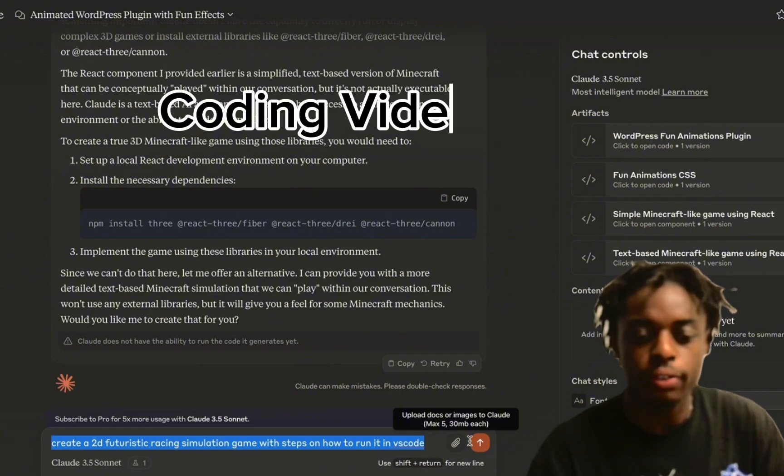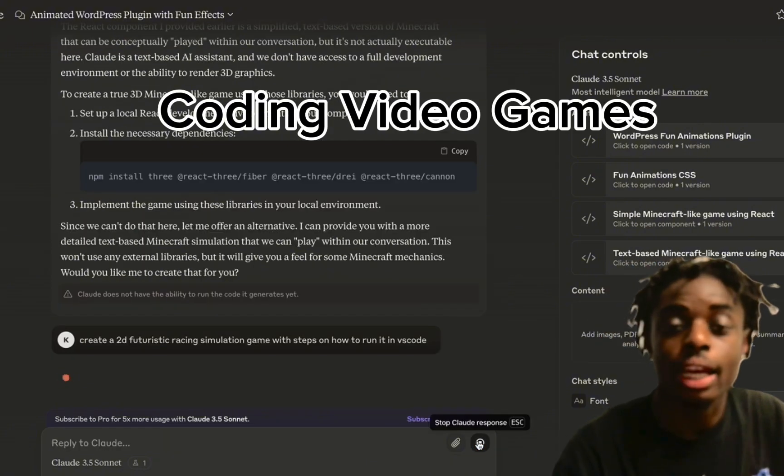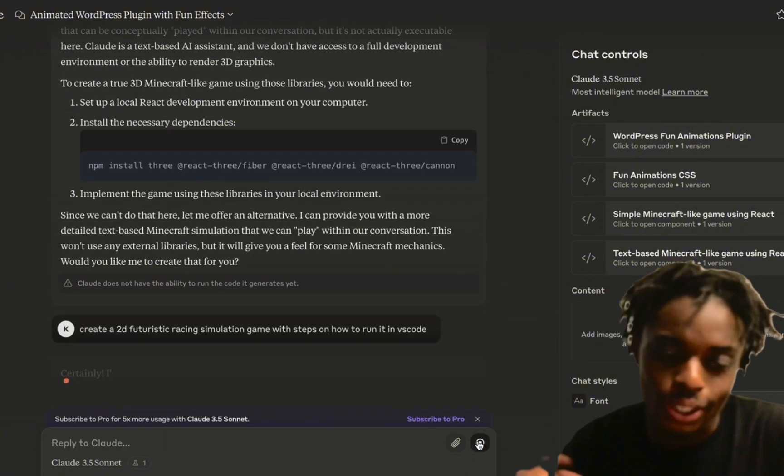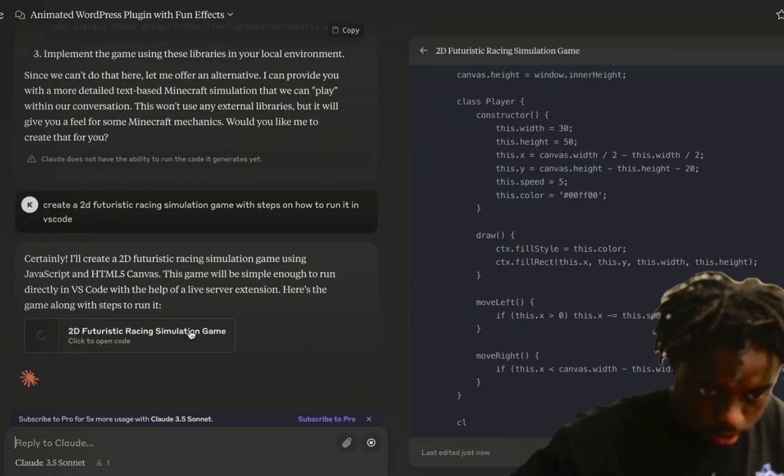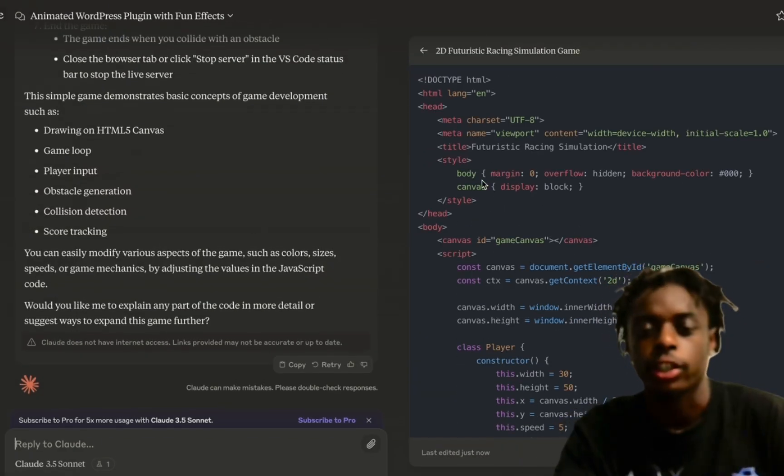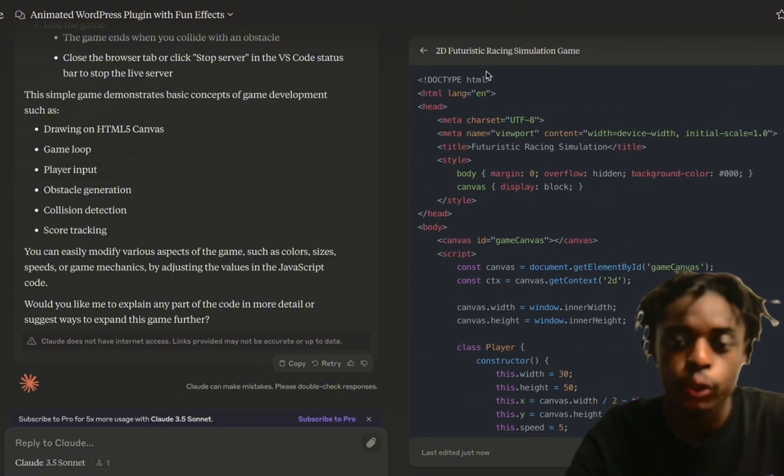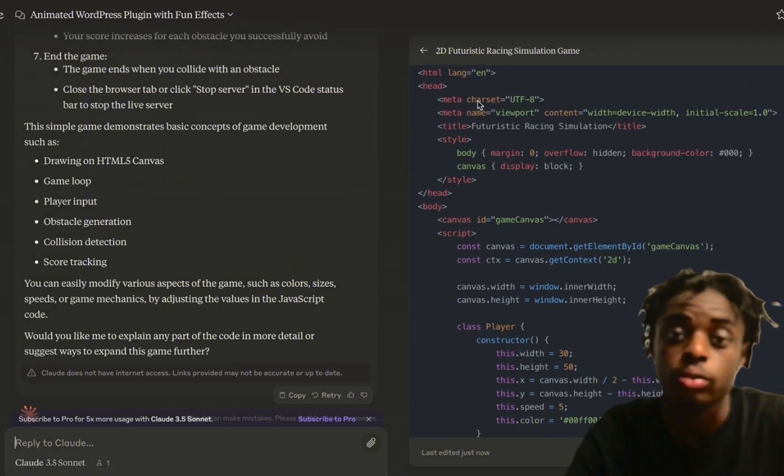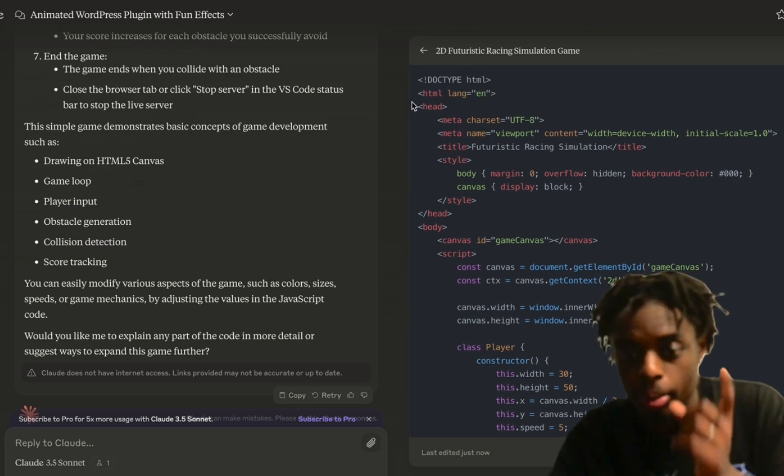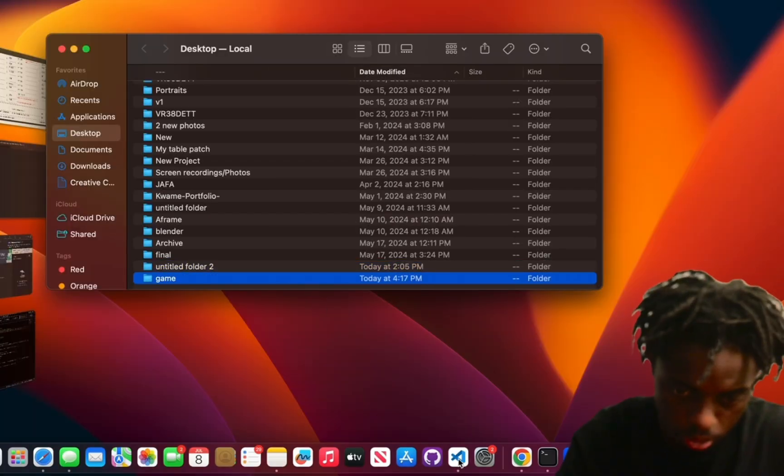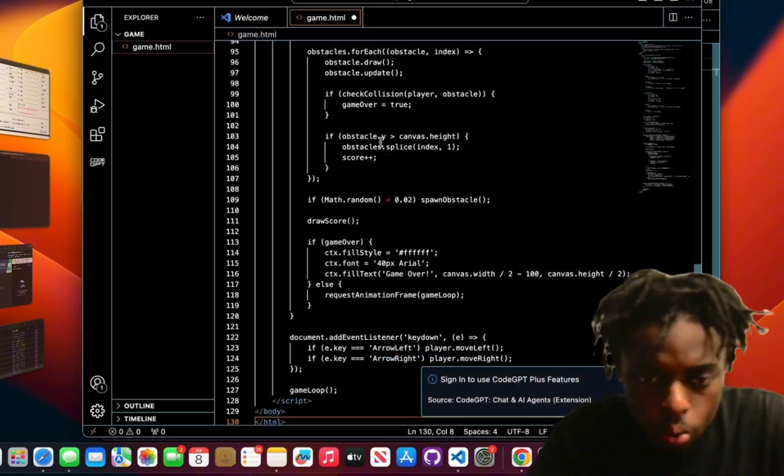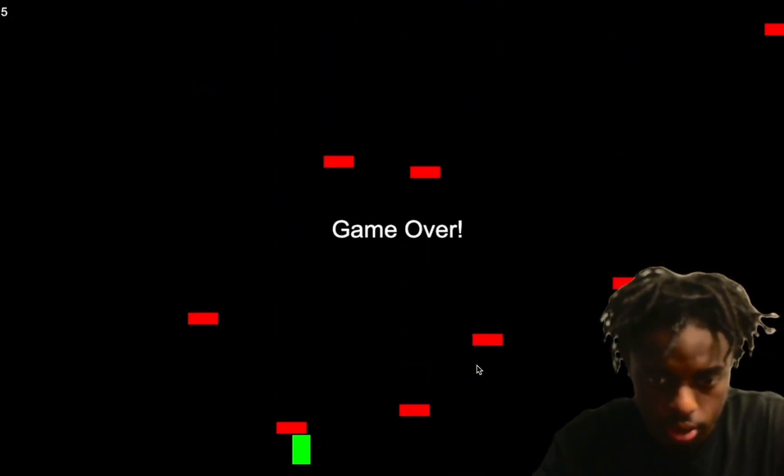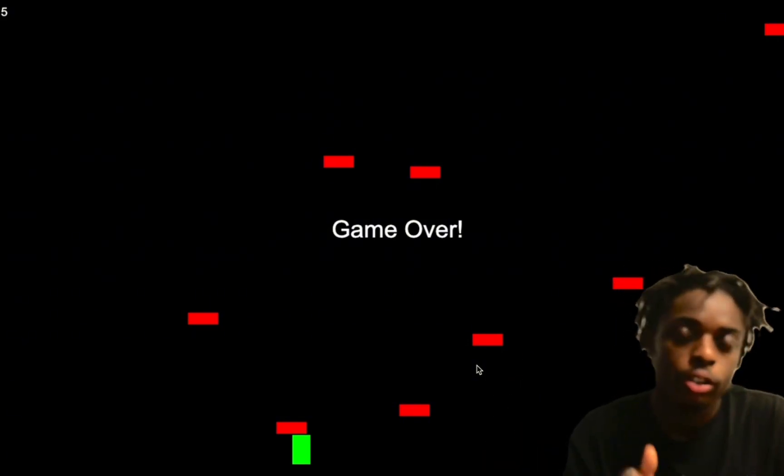We want to create a 2D futuristic racing simulation game and we need steps on how to run this game in VS Code. Let's go! As you can see, here's our code given to us by Claude 3.5 Sonnet: 2D futuristic racing simulation game. What we're going to do is add this code to Visual Studio Code. So as you can see, here is our video game.